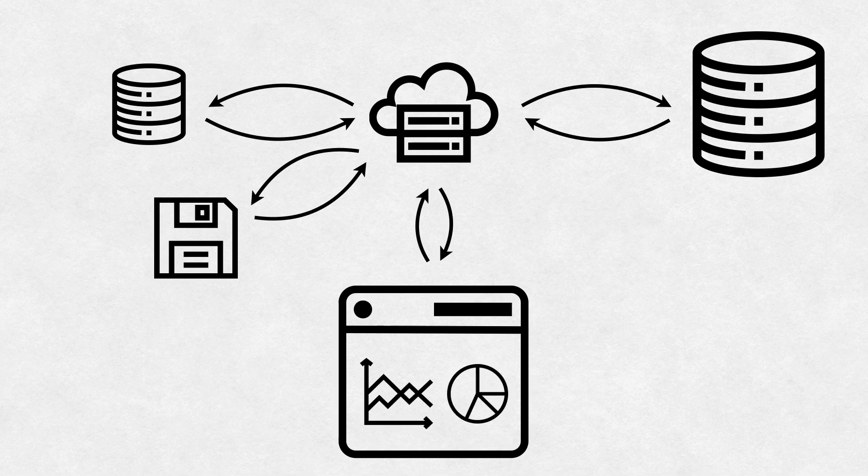Finally, the entire thing gets packaged up and returned to the browser, which can now render the dashboard for the user. But the user kicked off this whole process and had to wait for it to complete.